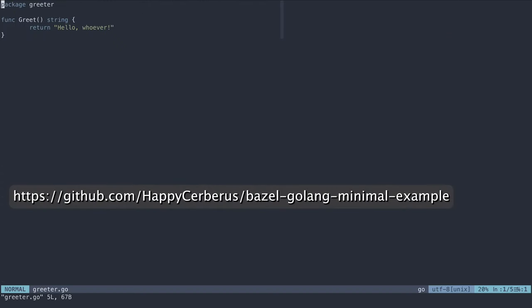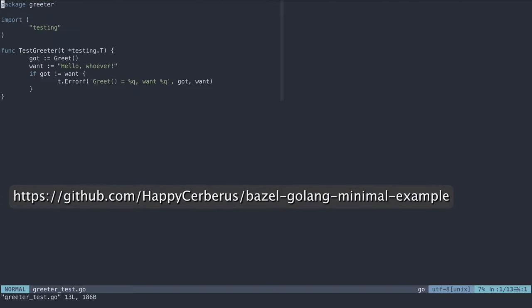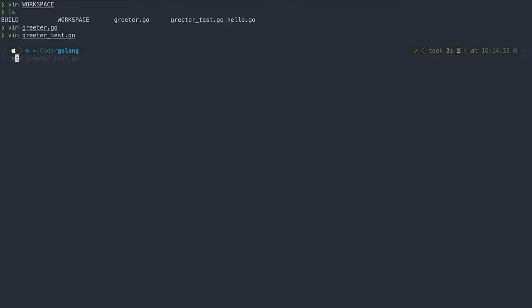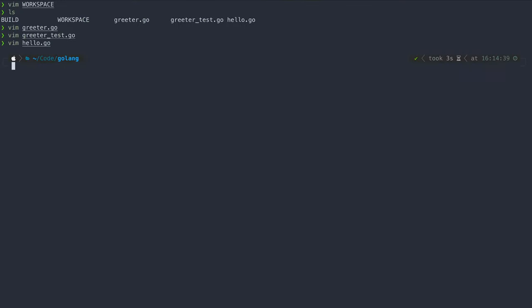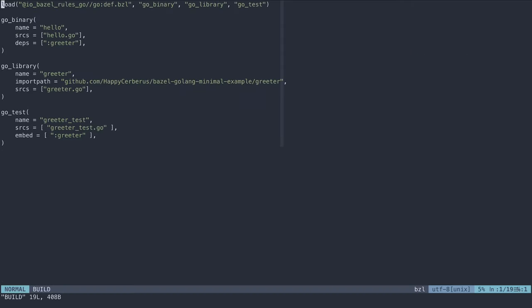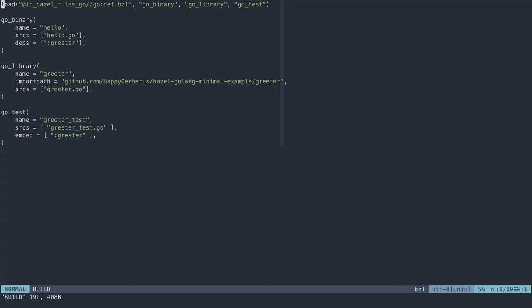Here I have three files: one package, one test for this package, and one executable. Bazel uses the same naming structure for all its language rules. The prefix is always the language followed by binary, library, or test.